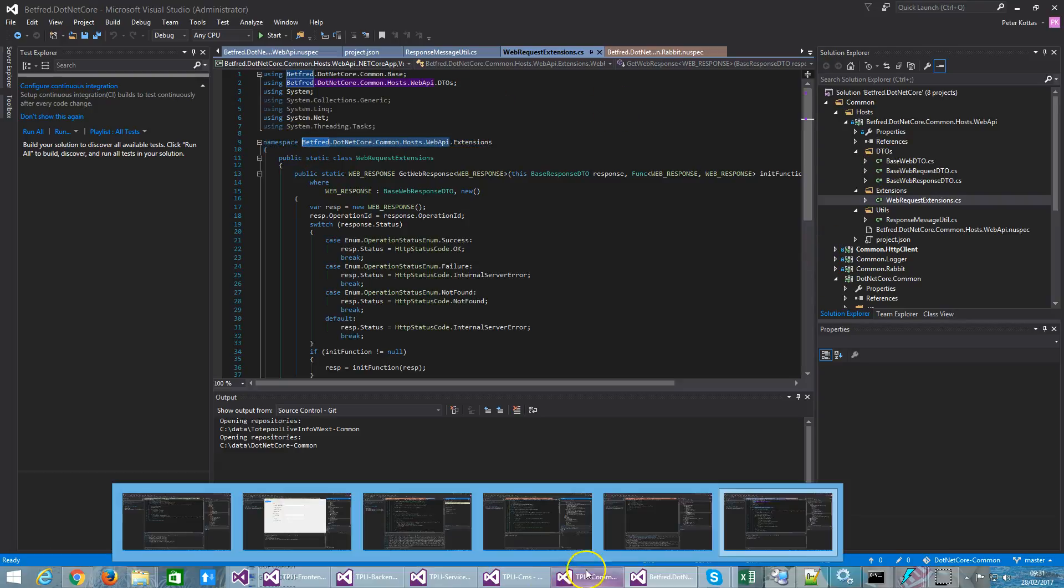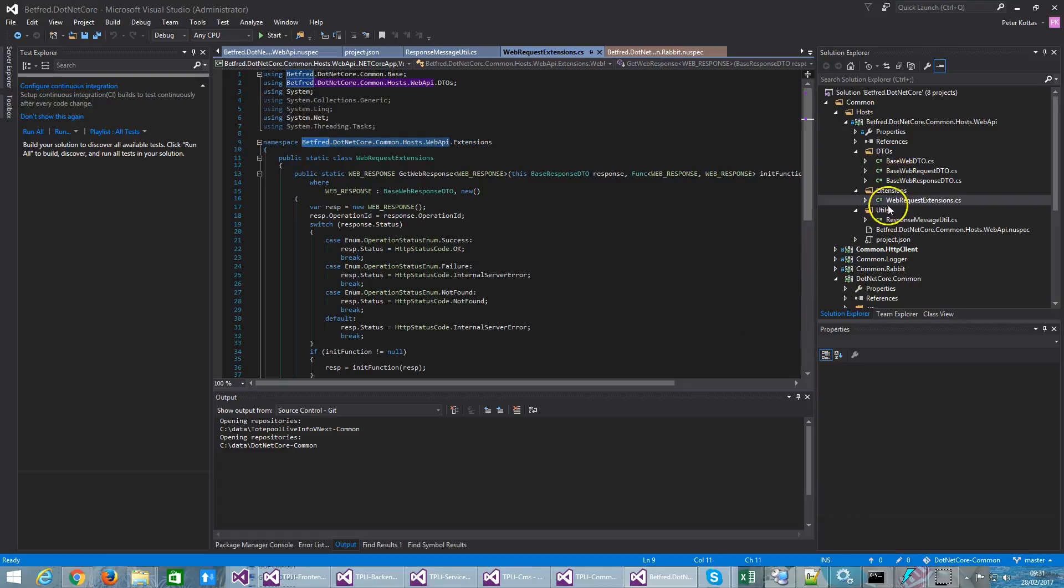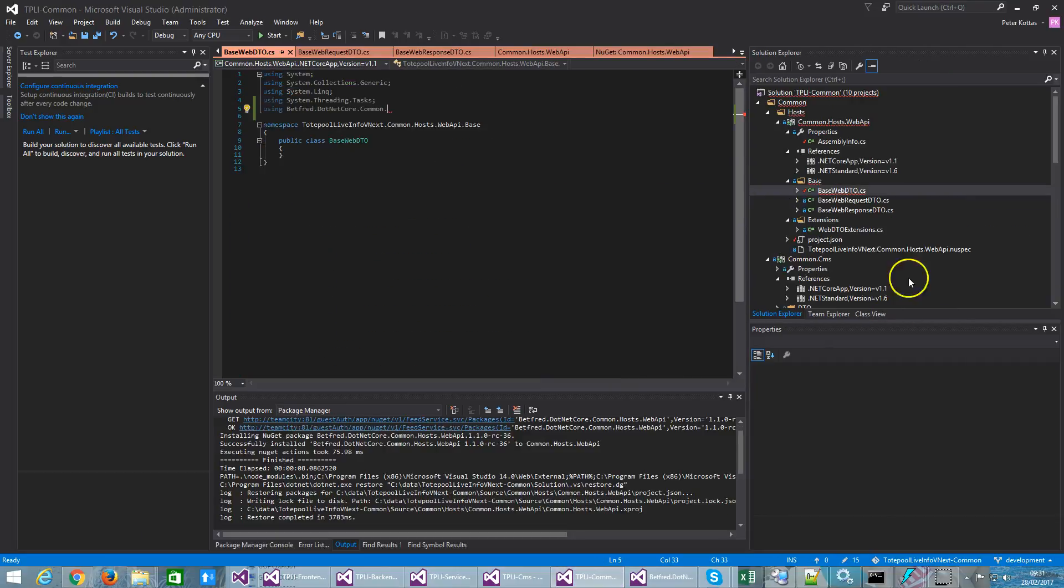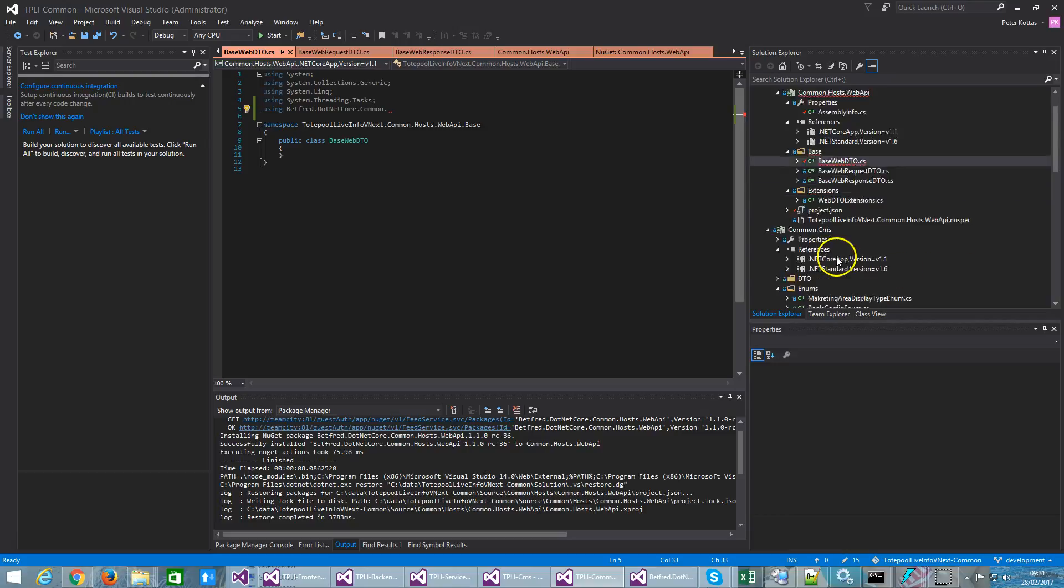Then I have a different solution. So as a part of CI I will pack this and create a NuGet package out of this. Then I have a different solution where I have a couple of projects where I want to use this NuGet package.